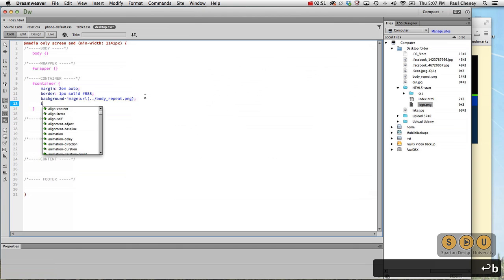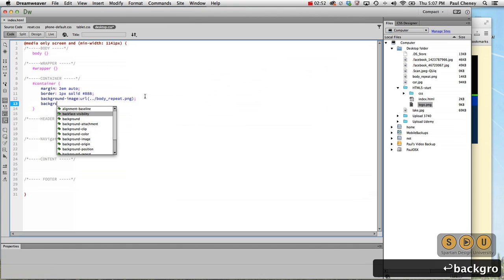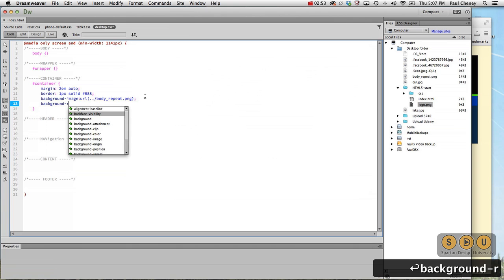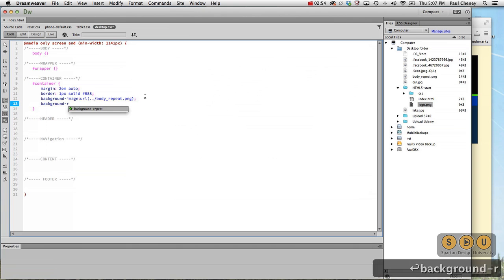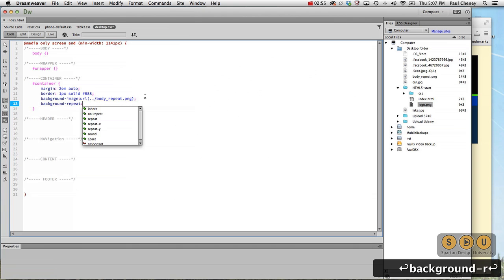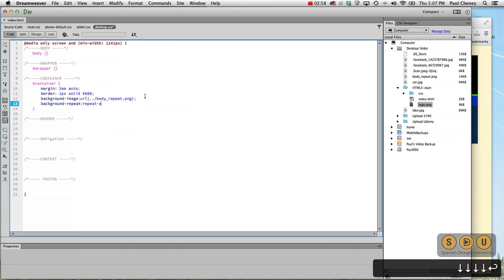And we're going to do the background repeat and we only want it to repeat on the x-axis. That means left to right, not top to bottom.